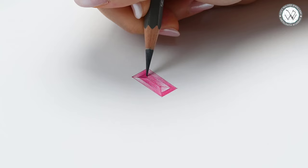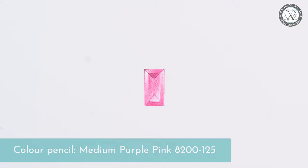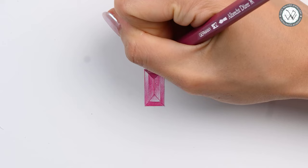Then, to make the gemstone appear more lively, I will trace some lines with my medium purple pink pencil, especially those that have become unclear after shading. You can use a ruler to draw these lines, but I will do it freehand.